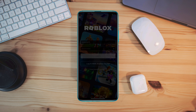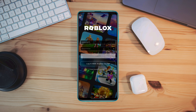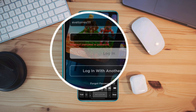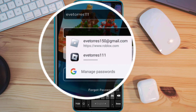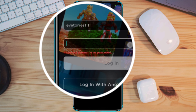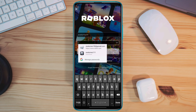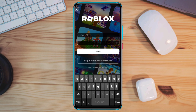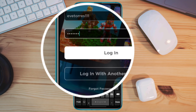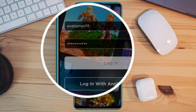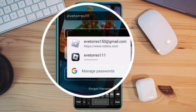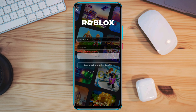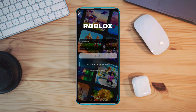Can't you log into your Roblox account on Android? Is it showing 'something went wrong' or an incorrect username or password error on the Roblox app? Recently, many Roblox users have been saying that unfortunately they can't log into their Roblox account.